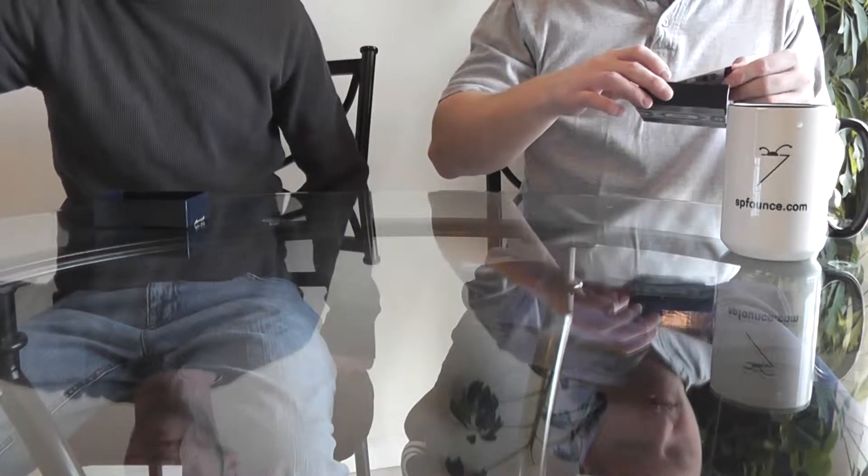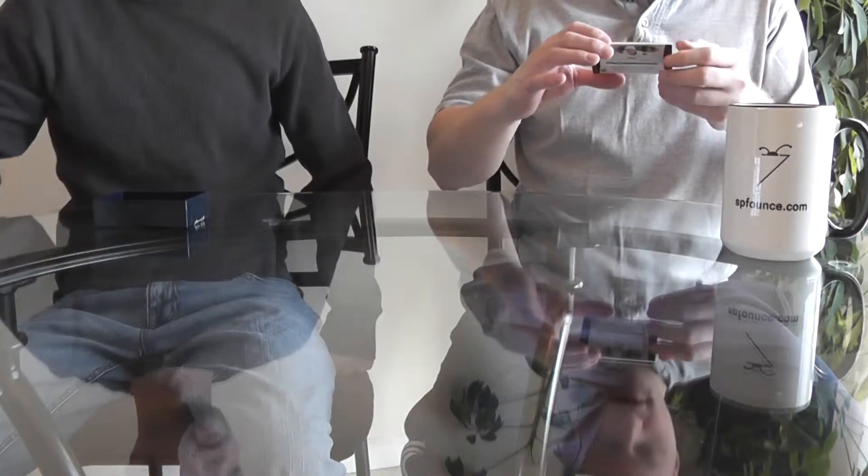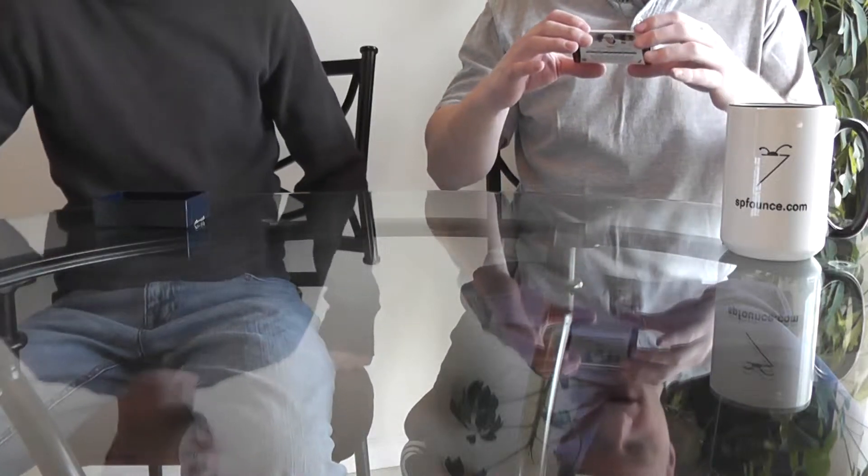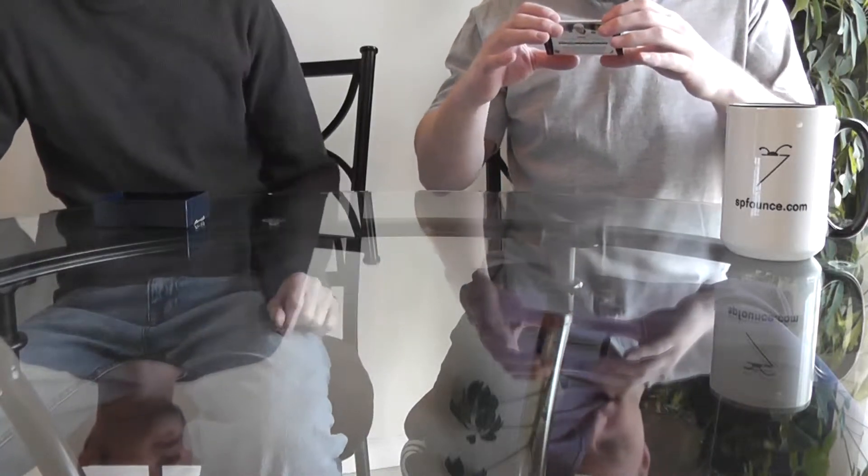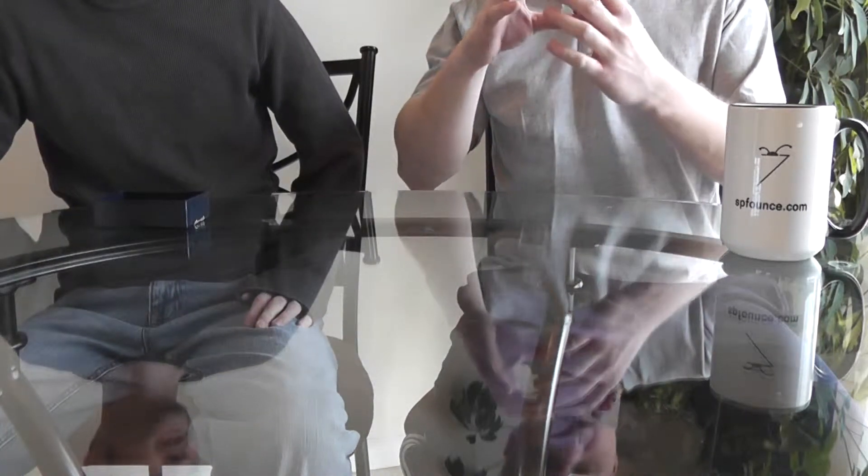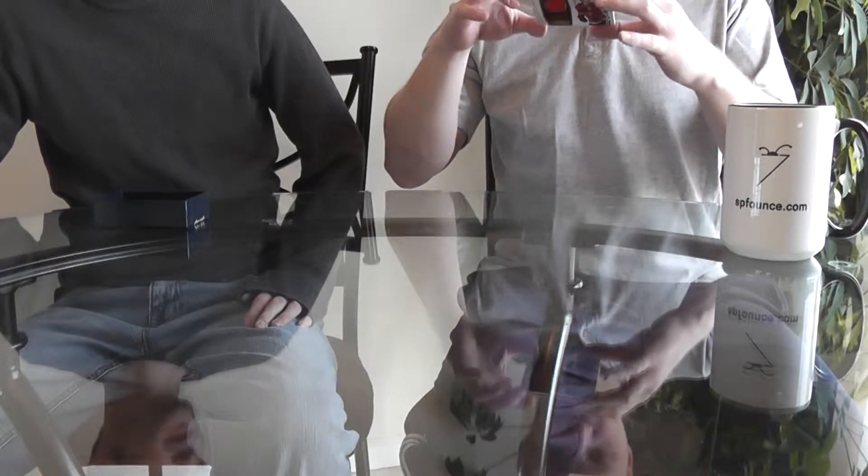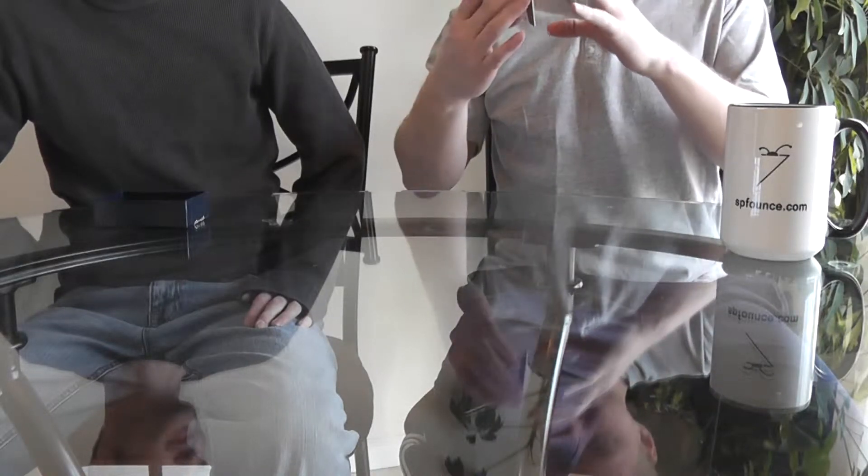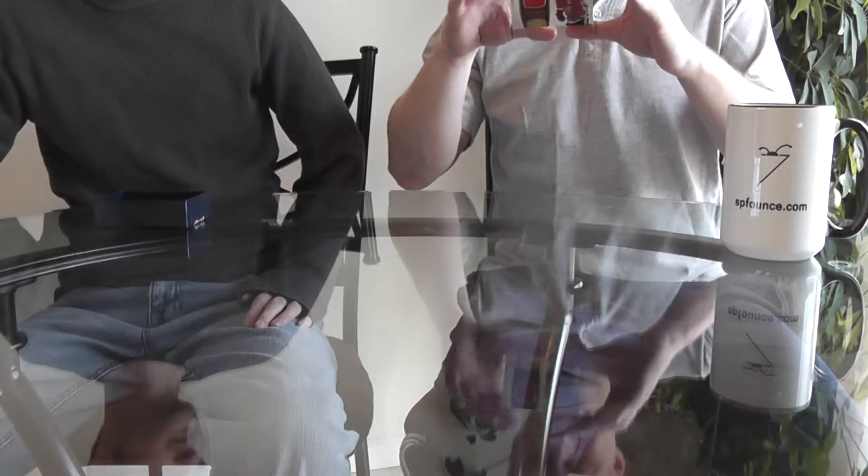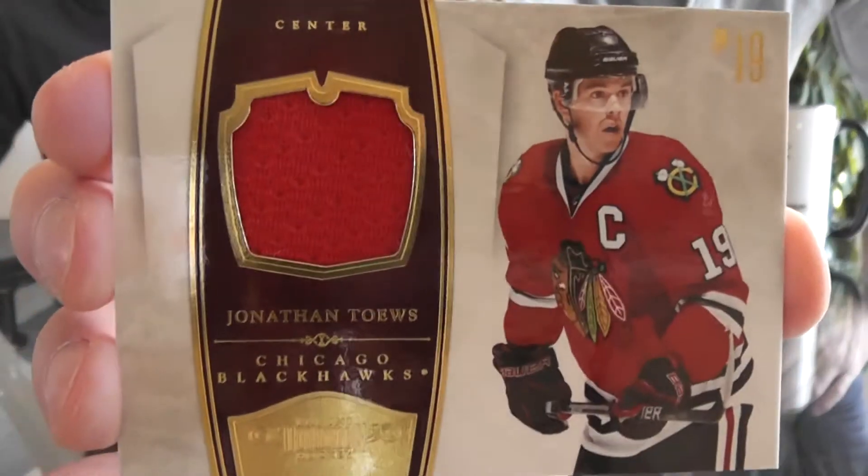Got another one here from the Chicago Blackhawks, Jonathan Toews. 81 of 99, it's a regular jersey.